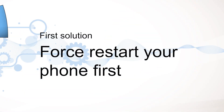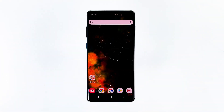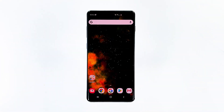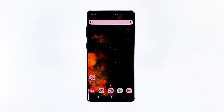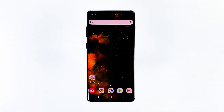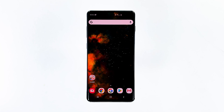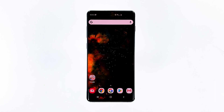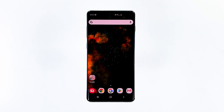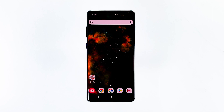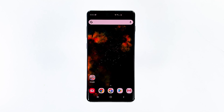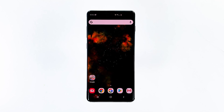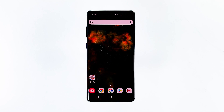First solution: force restart your phone first. If it's the first time that you encountered this problem, and if your phone was working properly prior to this, then it could be just due to a minor firmware issue or even a glitch. The most effective way to fix it is by doing a forced restart.